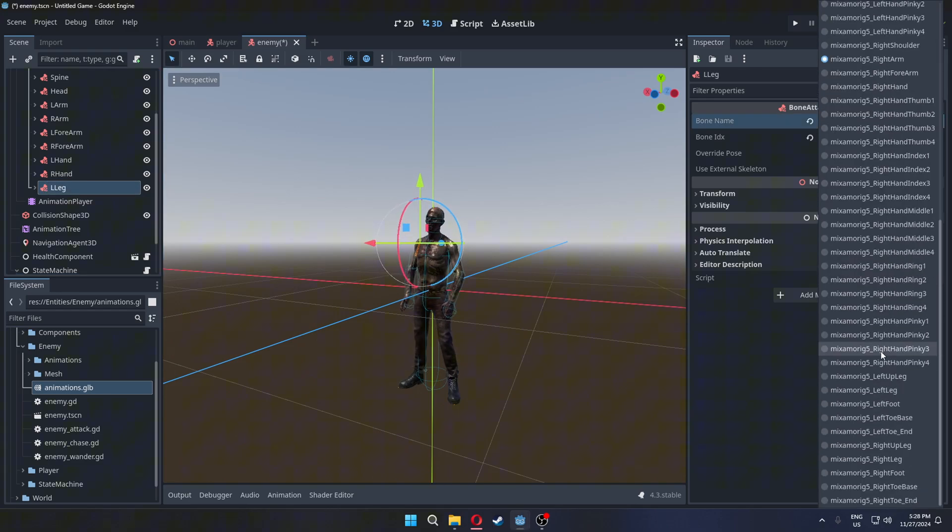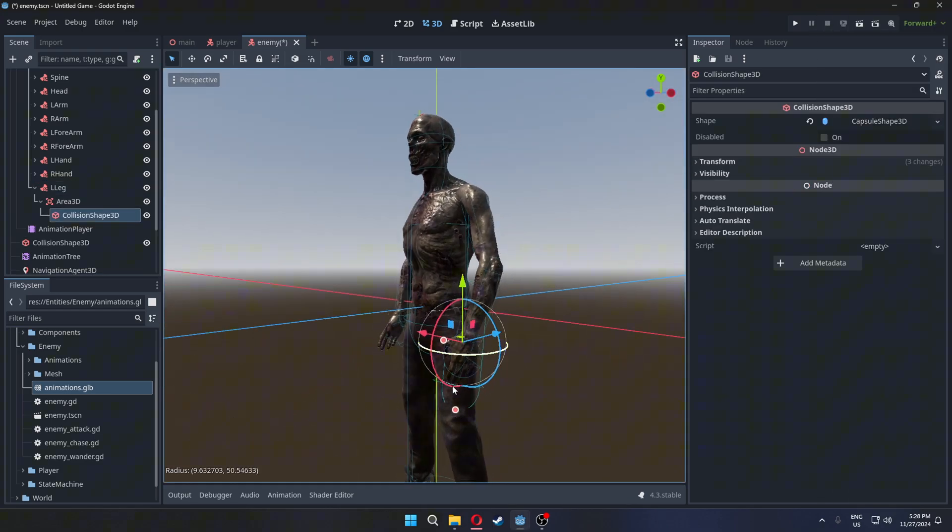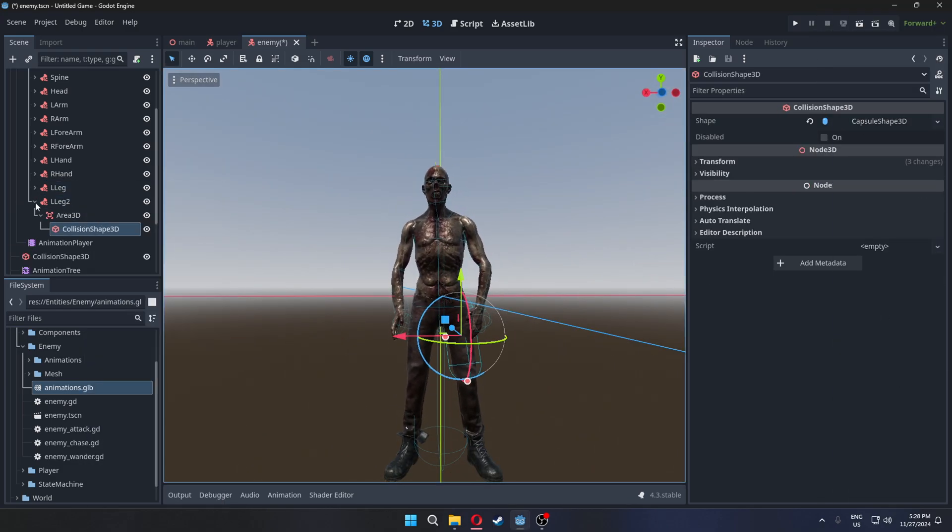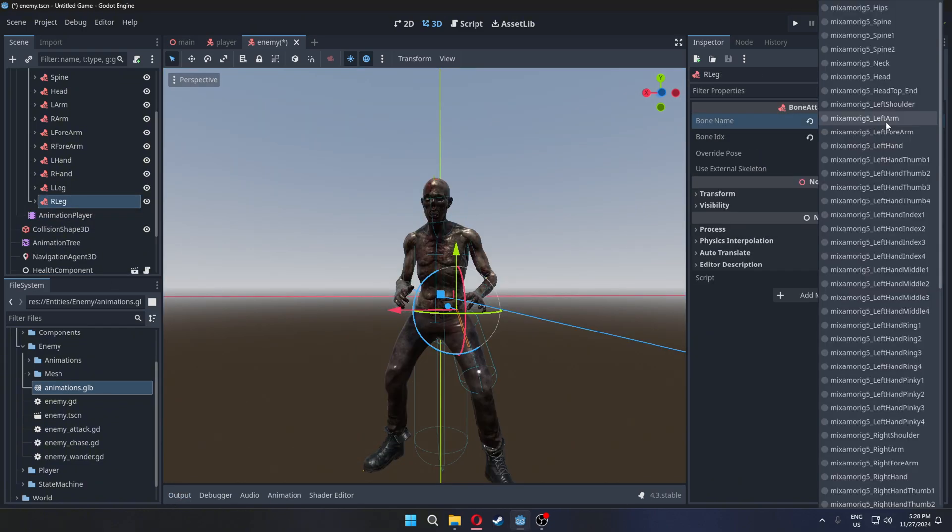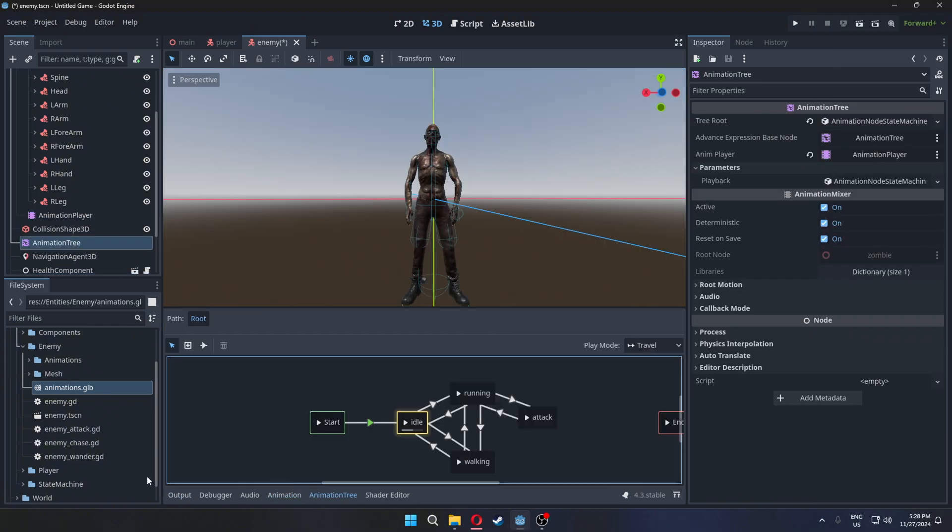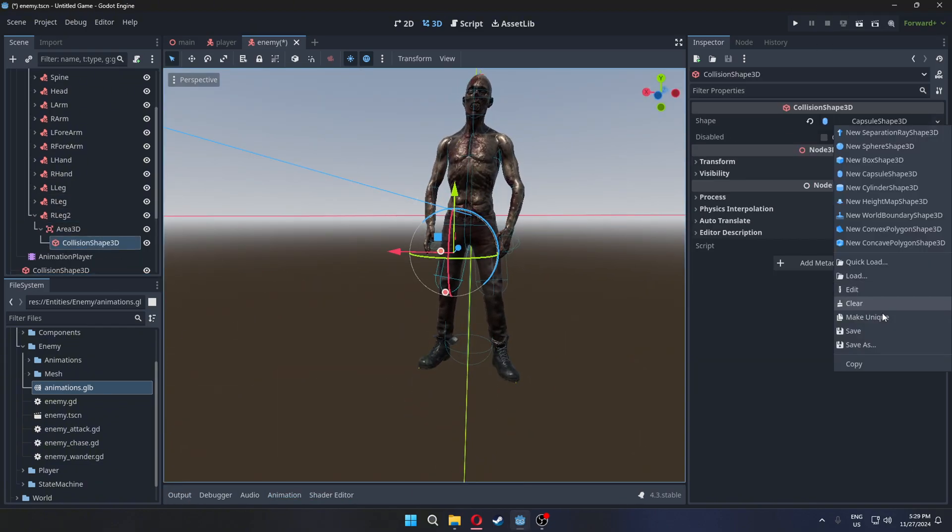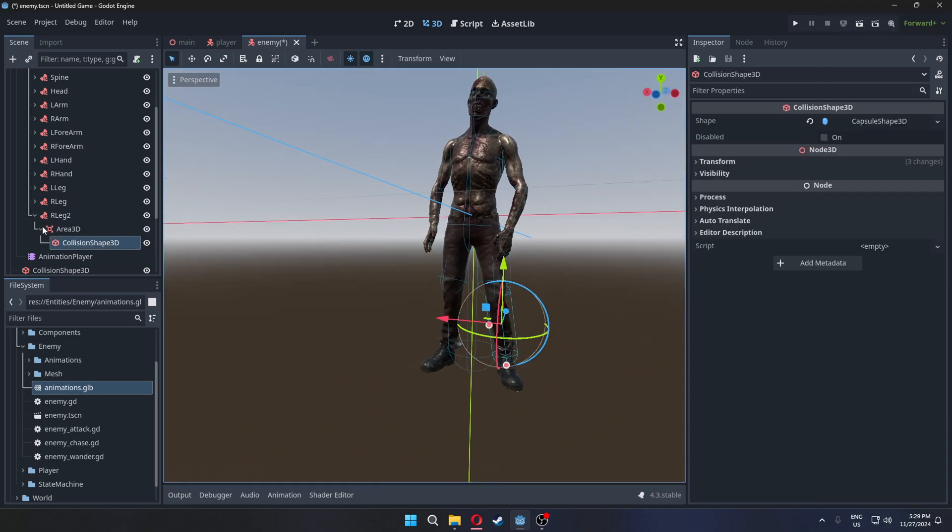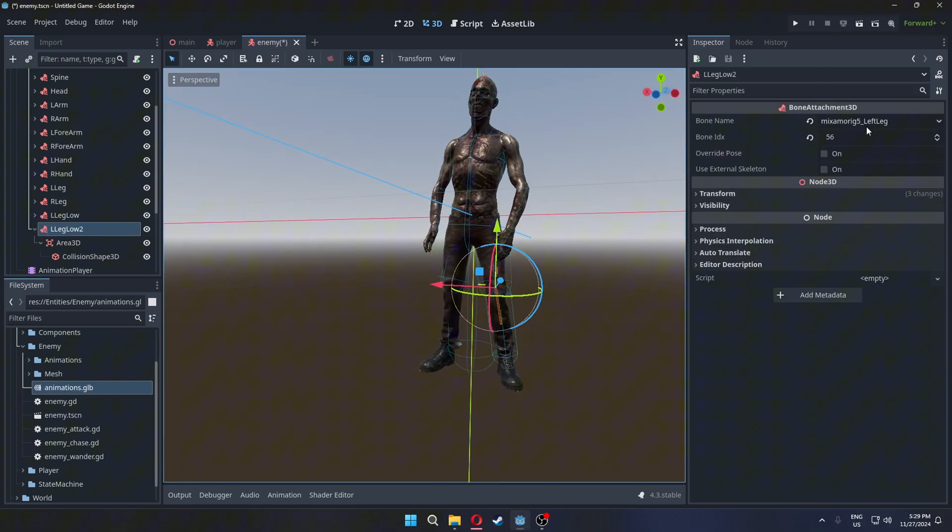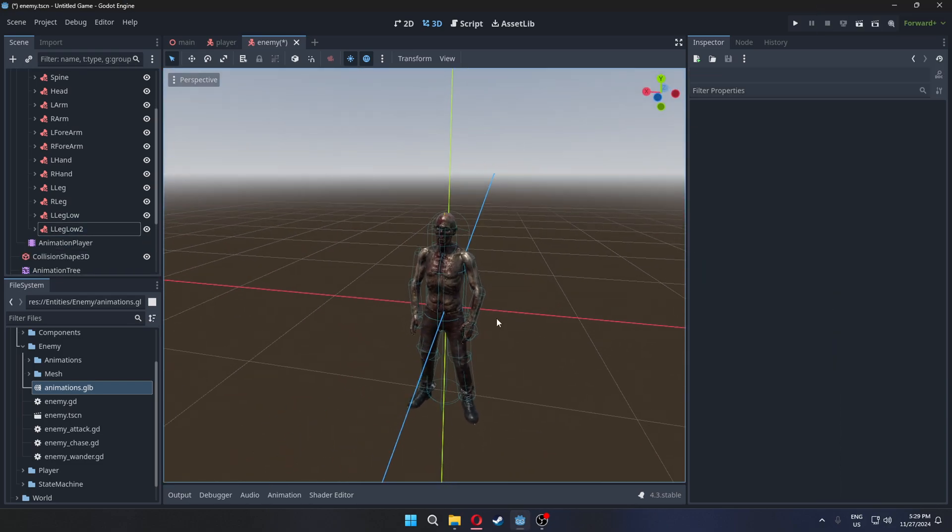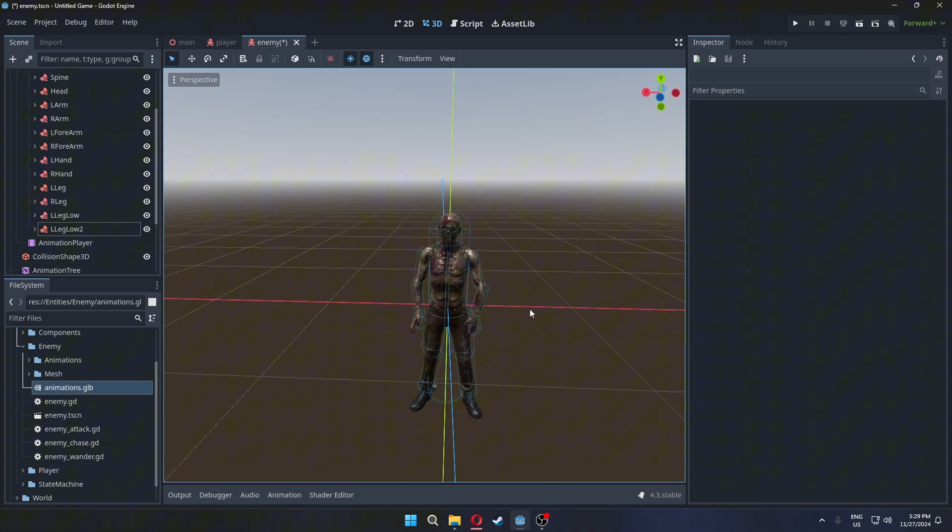Including both legs. Adjust each collision shape to fit properly. And that's it, we're done setting up collisions.